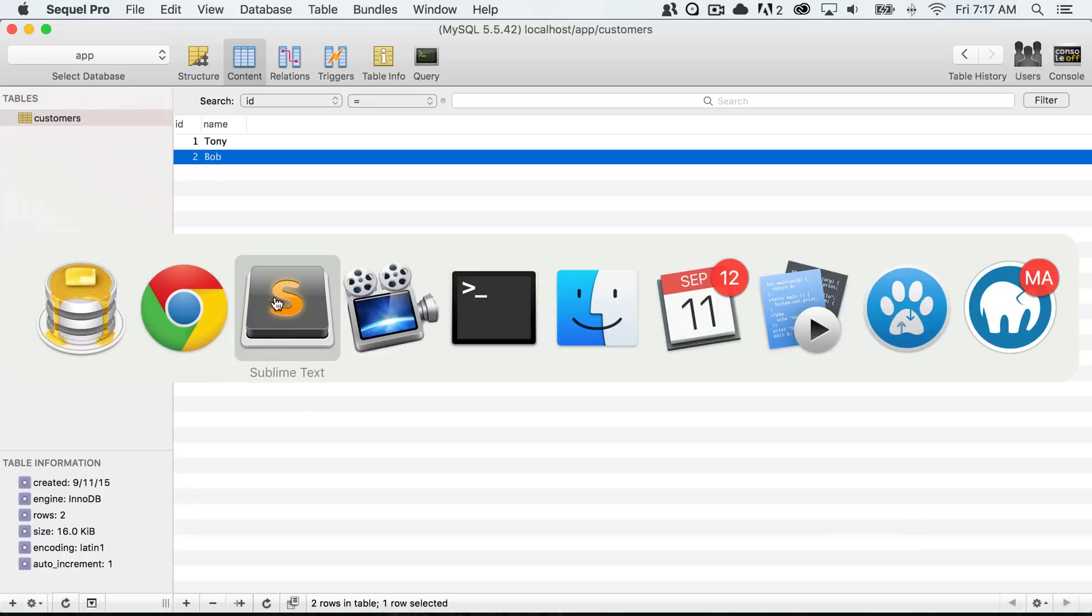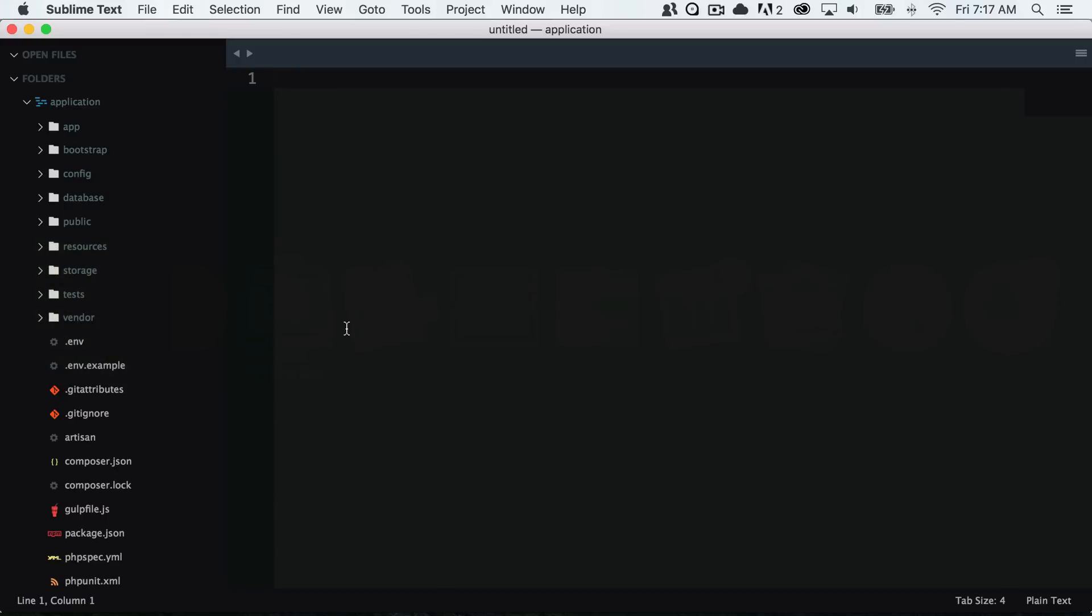So let's go ahead and go back into our application code. One thing that I will want to do is add my database credentials.